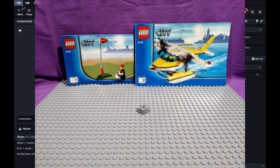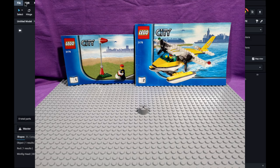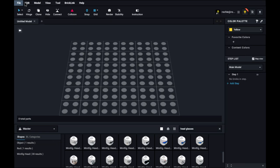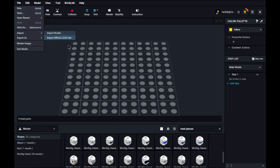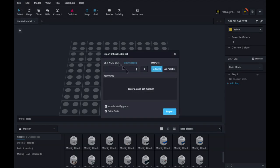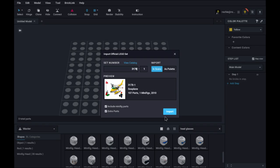I'm going to import that video now. So let's file import official Lego set and we are going to do 3178 loading set info and this is it.